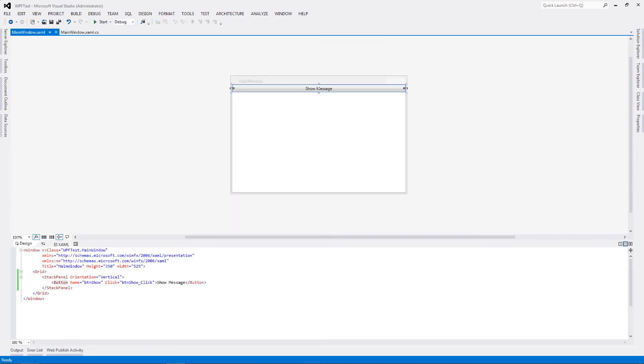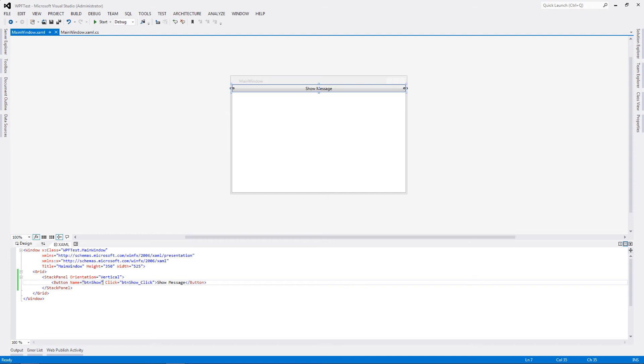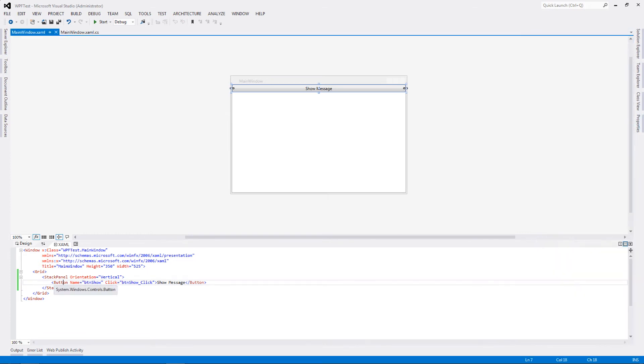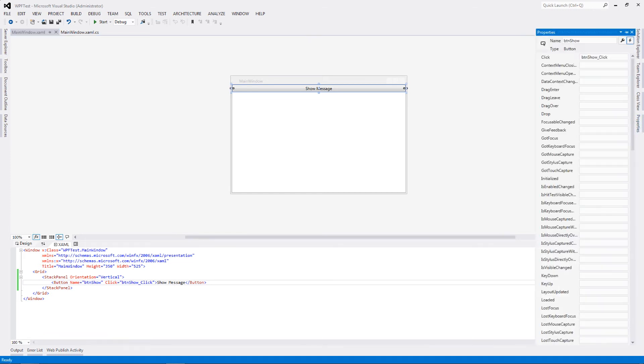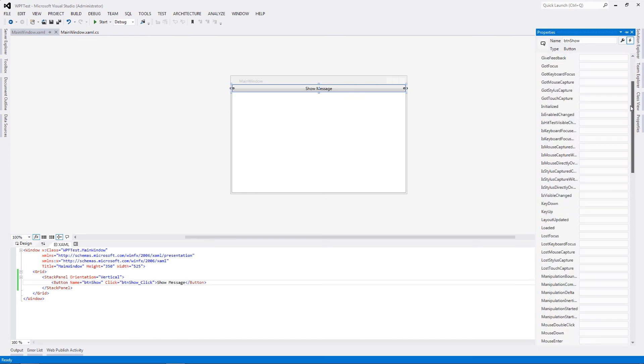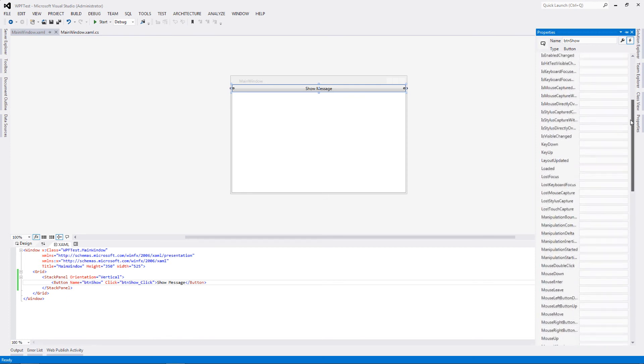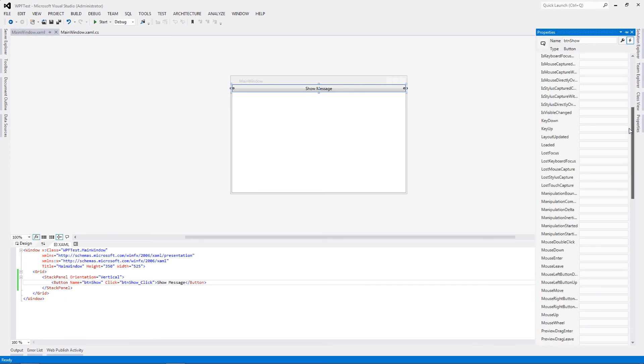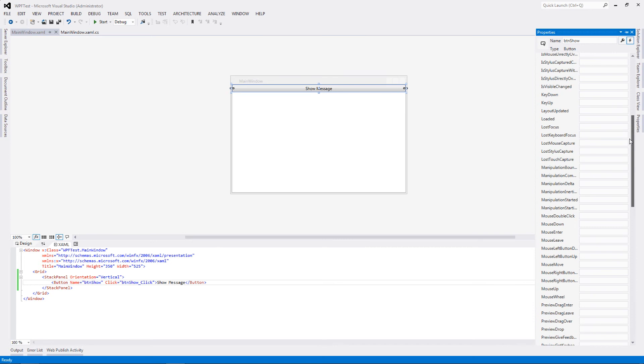This is the simplest and the most easy way to bind any event to the event handler. Now to check out what kind of events are present with that particular component of your XAML, just go to properties. Having selected the particular component, just go to properties and click on this particular event handlers for the selected element.